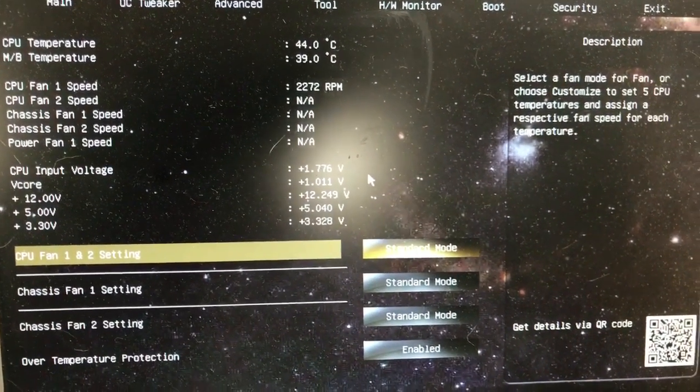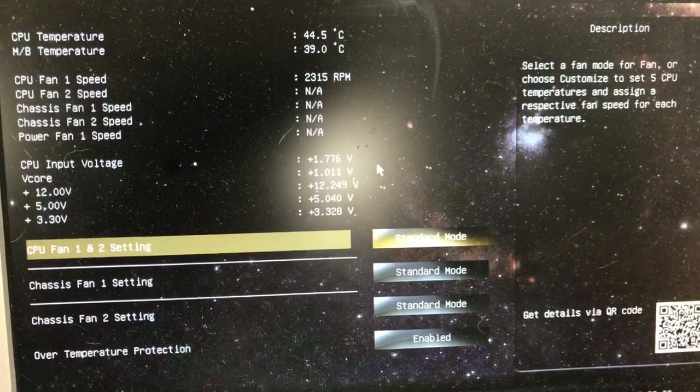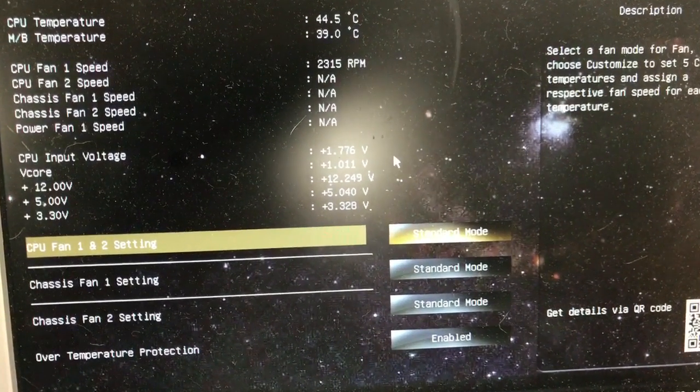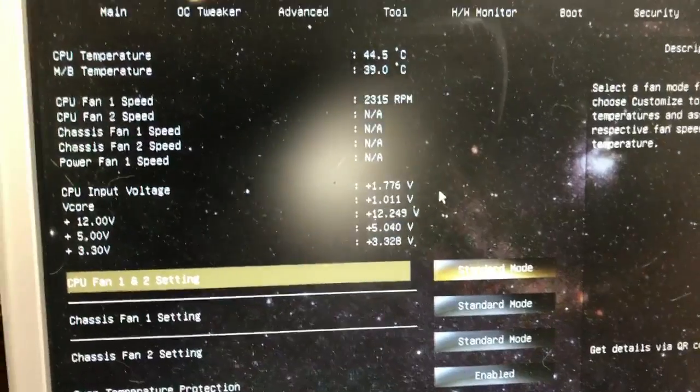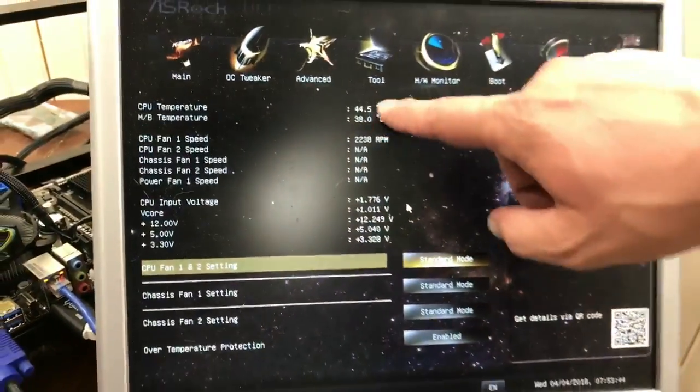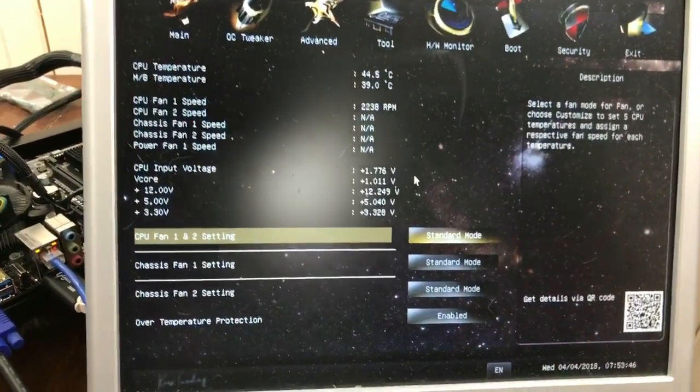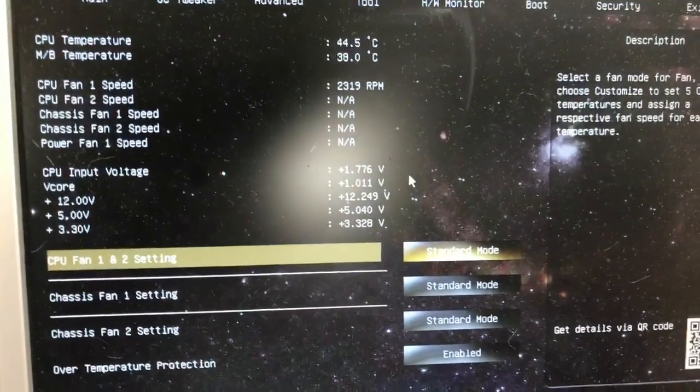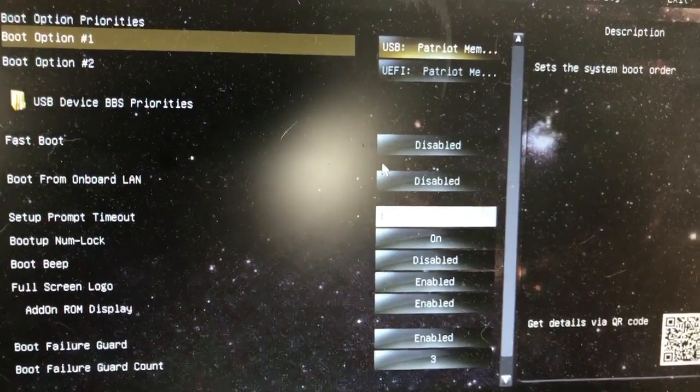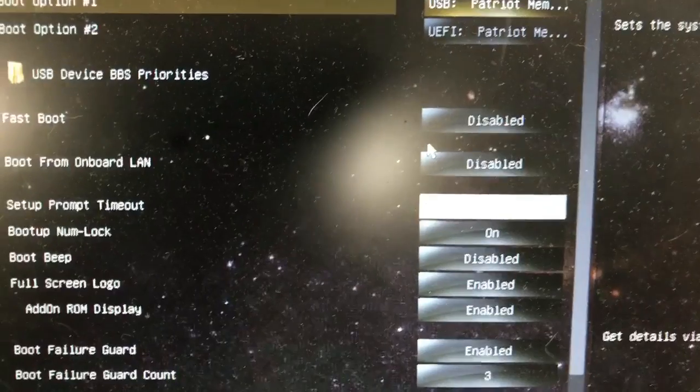This is the hardware monitor. It's just telling us what the current status of them is. And notice the CPU and all of the details are in Celsius.